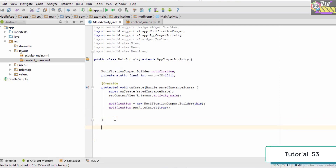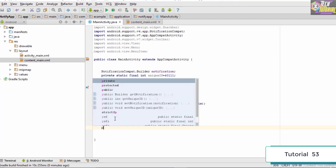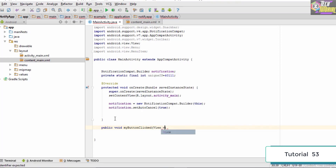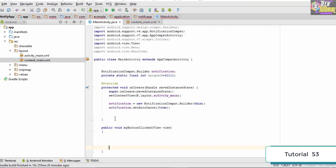To set up this method, we go outside the onCreate method and create it. We type 'public void' and the method name is myButtonClicked. We need to pass in View as the parameter. Inside this method we will write the code we want the application to execute whenever the button is clicked.